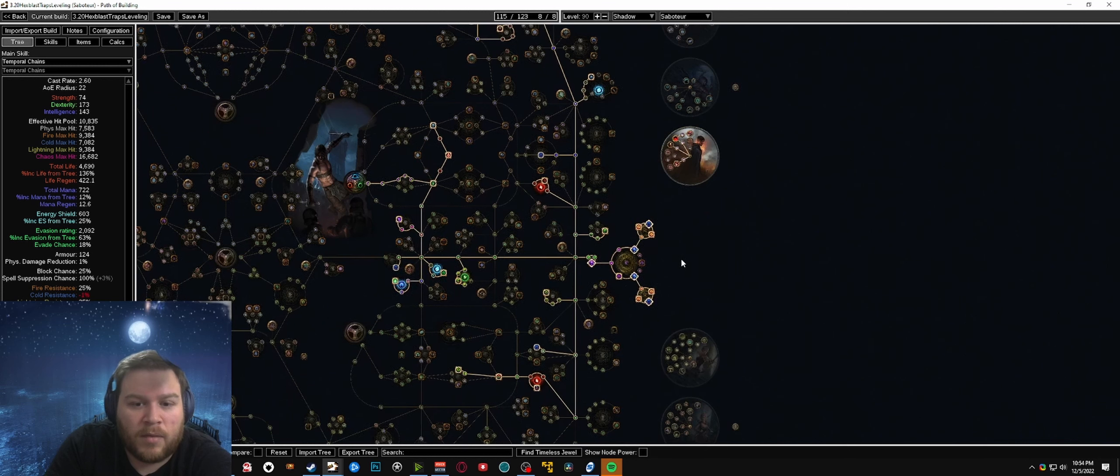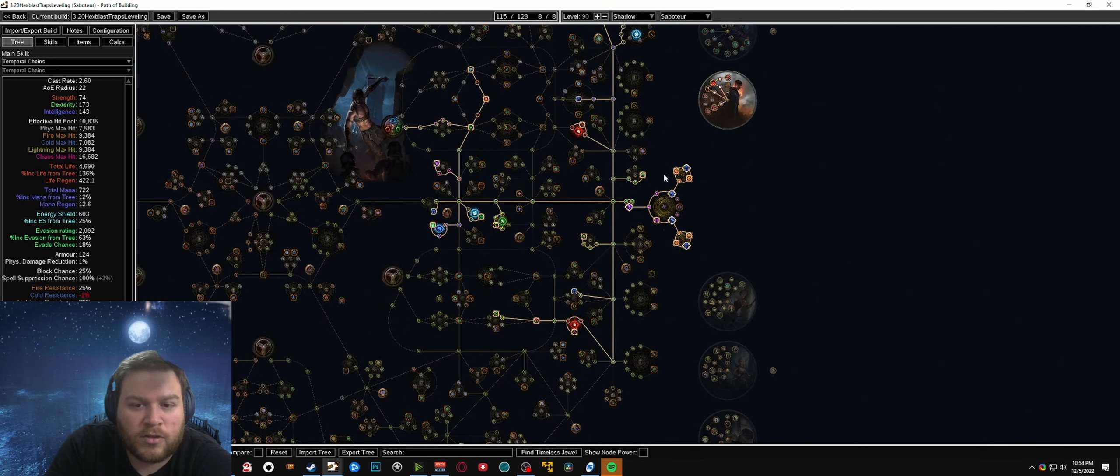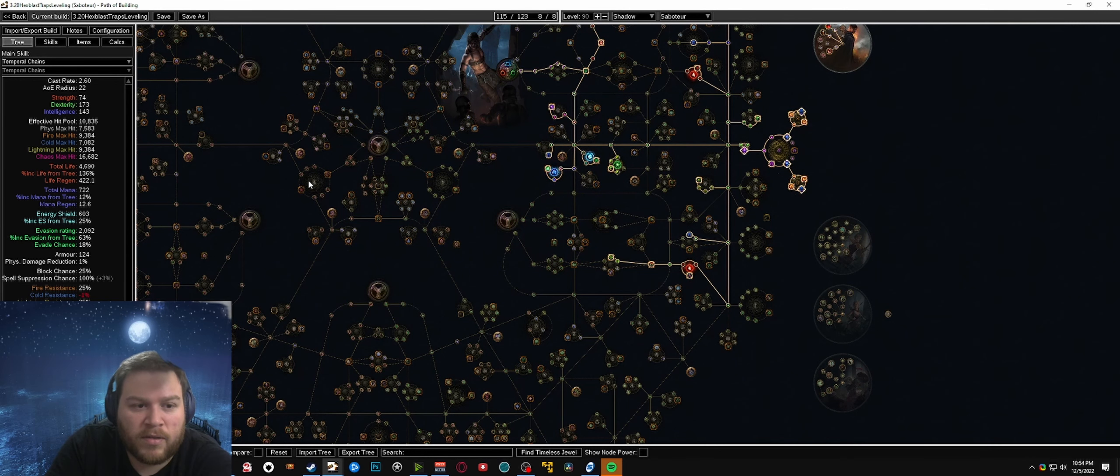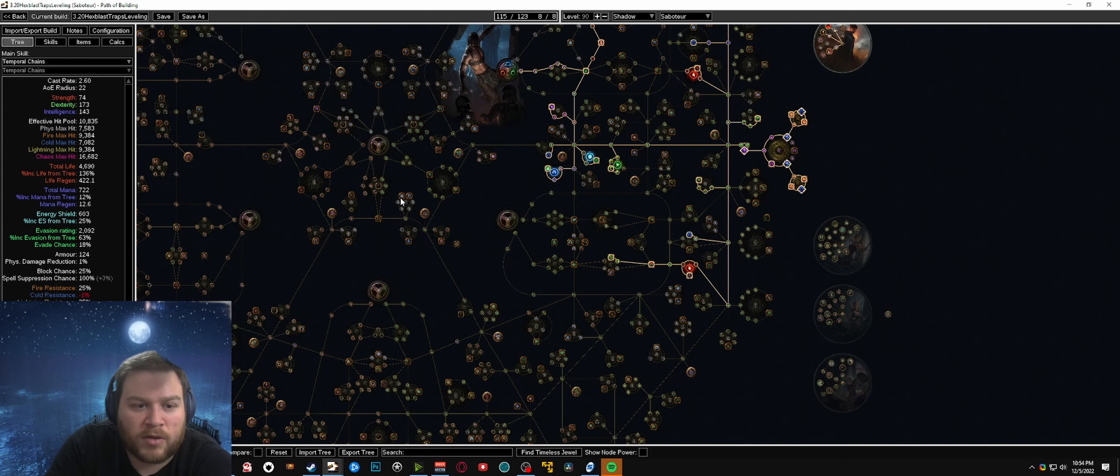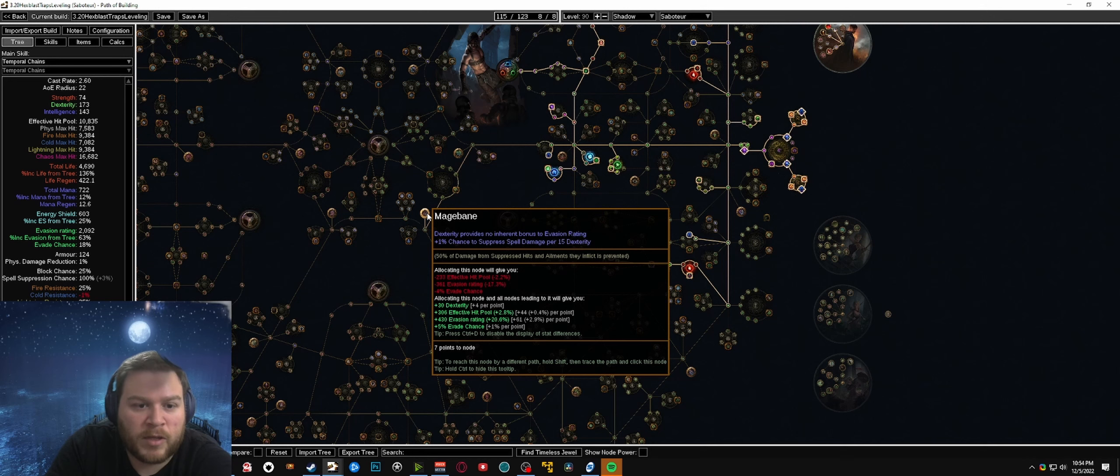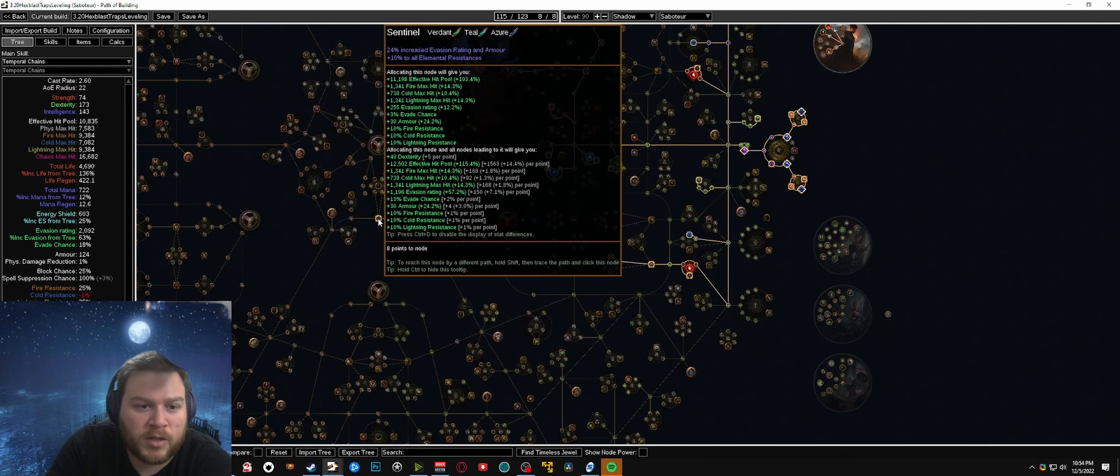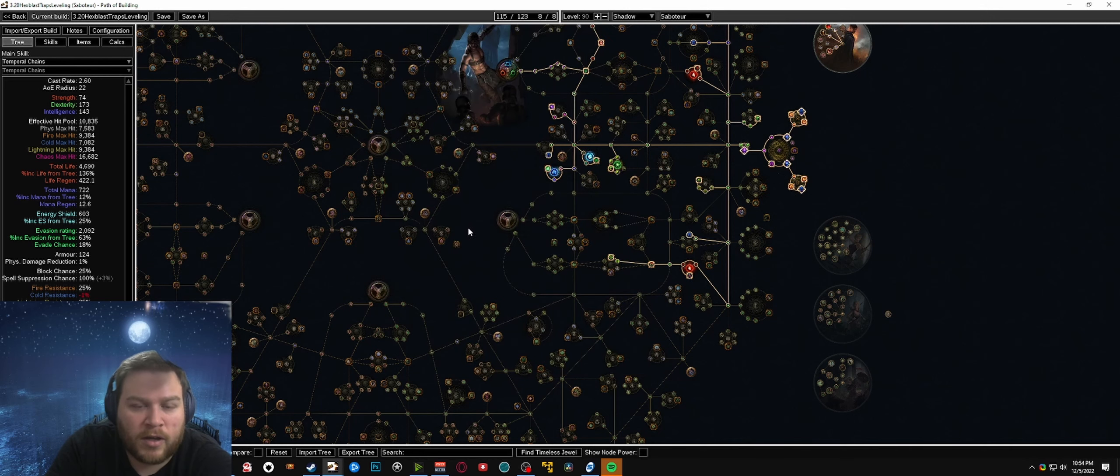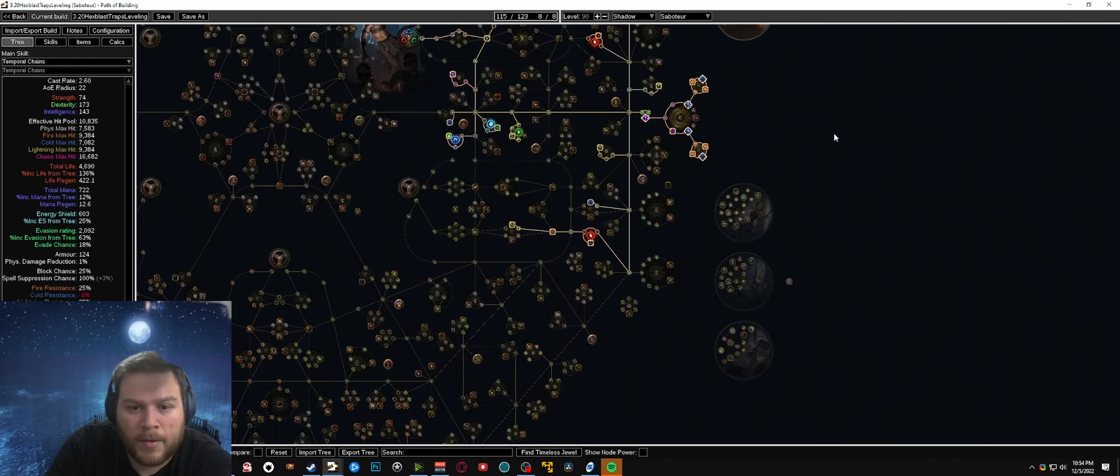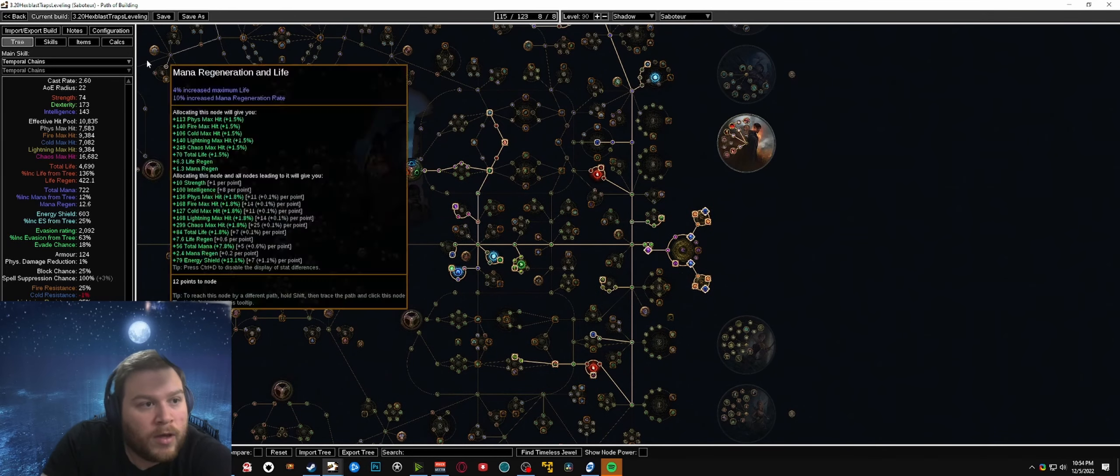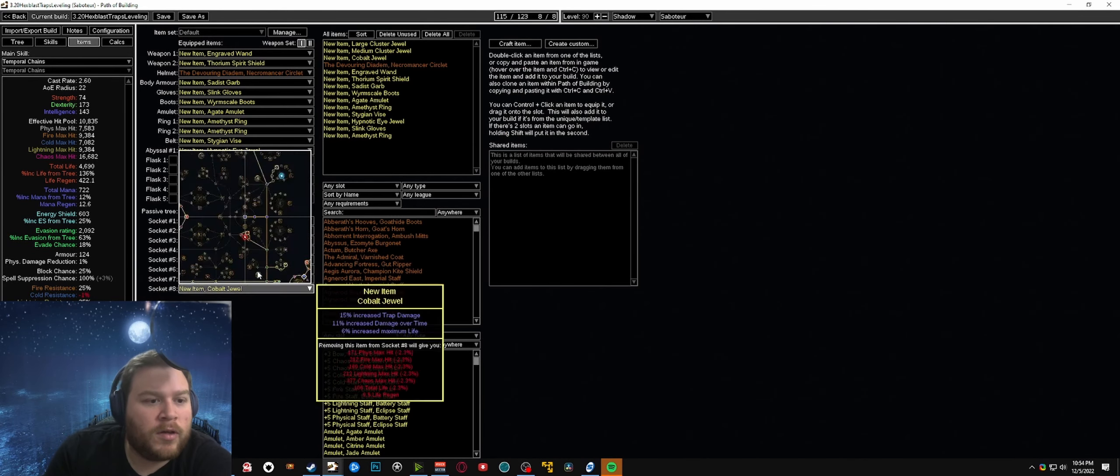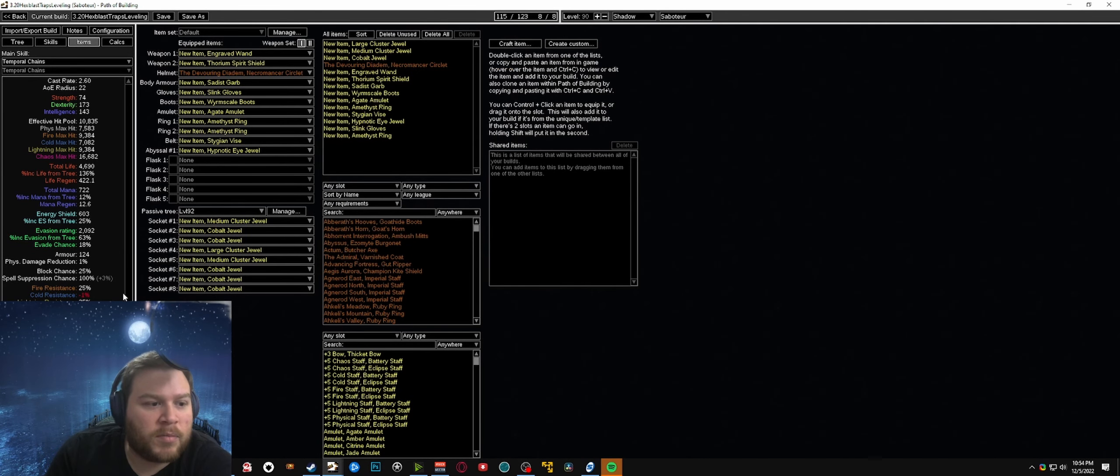Same goes for the cluster jewels - if you want to go a no cluster jewel approach you can end up cycling through the center path here to pick up the scion life wheel. You can pick up some extra spell suppression through mage bane, extra resistances, etc.